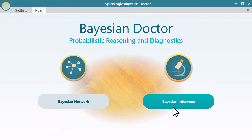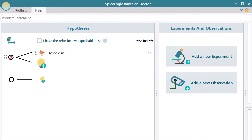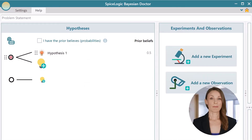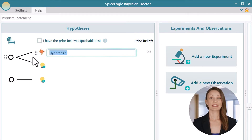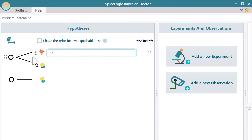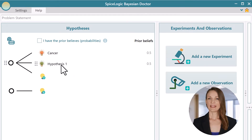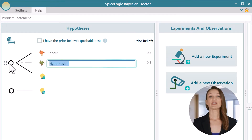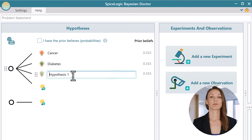Okay, click the Bayesian inference button. Now let's set up the hypotheses. Double click on the first hypothesis and type cancer. Now add two more hypotheses: diabetes and depression.